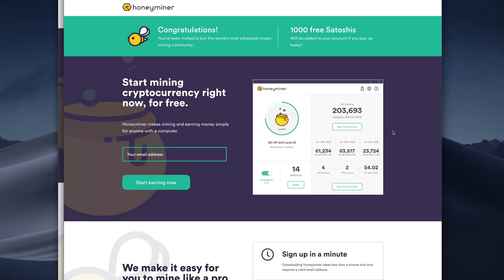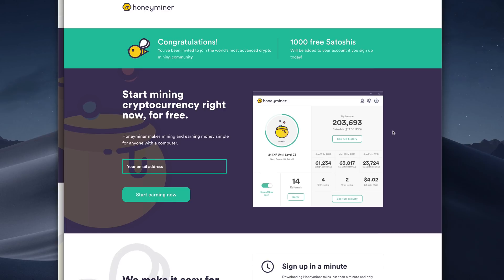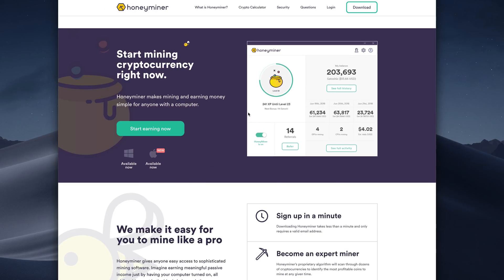So first thing we'll do is go ahead and hit that link in the description below. This is a special link just for you guys, where if you sign up and enter in your email address right here, you'll get 1,000 free Satoshis. This is equivalent to about 6 cents, but it's a little bit of something to get you started with as a way of saying thank you for signing up for Honeyminer. So enter in your email address and click sign up now.